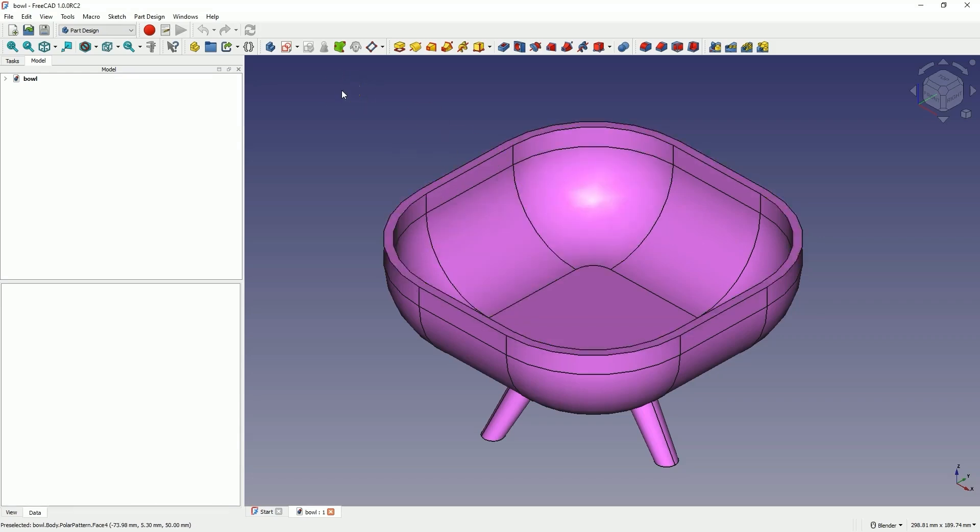FreeCAD is a completely free 3D CAD system that can be used for both hobby and commercial purposes. We can use this system freely, even when creating paid projects.